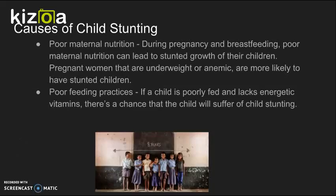Causes of child stunting: During pregnancy and breastfeeding, poor maternal nutrition can lead to stunted growth in children. Pregnant women who are underweight or anemic are more likely to have stunted children. If a child is poorly fed and lacks essential vitamins, there's a chance that the child will suffer from child stunting.